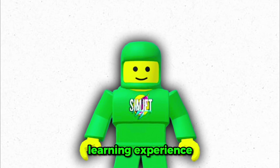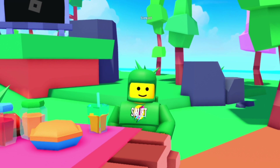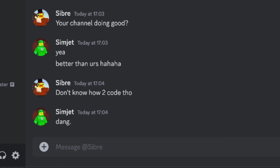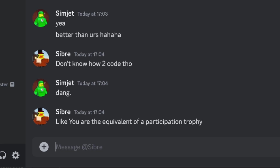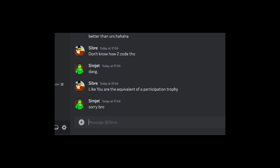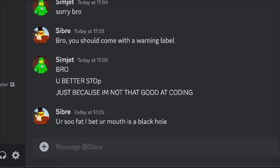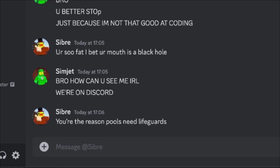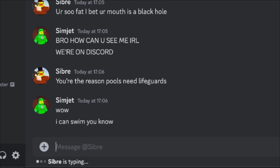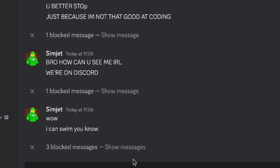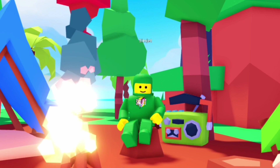I know I said I'm making this game as a learning experience, but maybe that wasn't the whole truth. Someone in the comments said they don't know how to code, and proceeded to roast me — calling me the equivalent of a participation trophy, saying I should come with a warning label, and other insults. After going back and forth, his messages are now gone. So yeah, that's kind of why I'm doing this challenge.